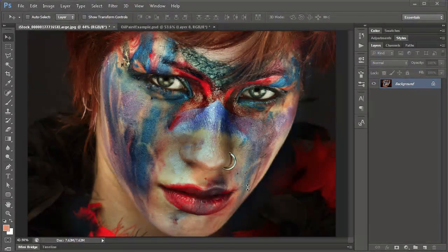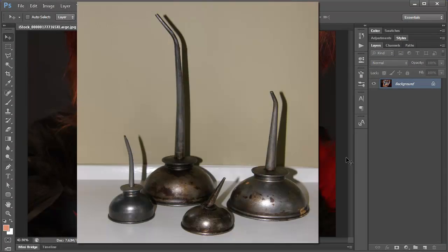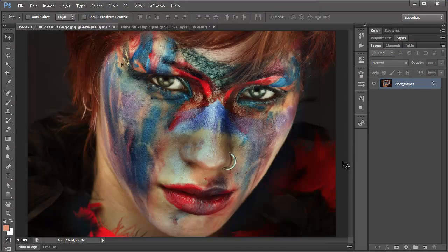Let's start with this stock image we have here. This image just looked right for an oil paint video.